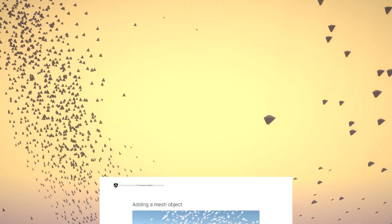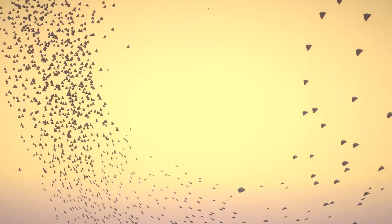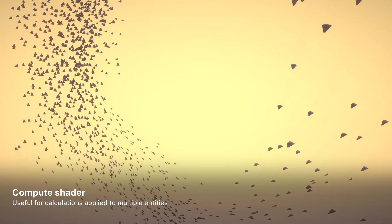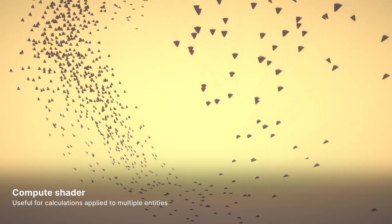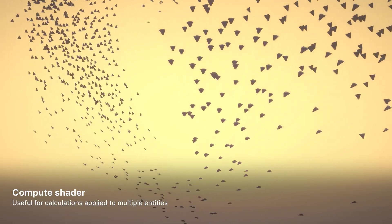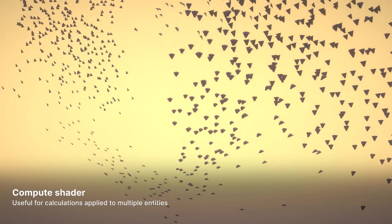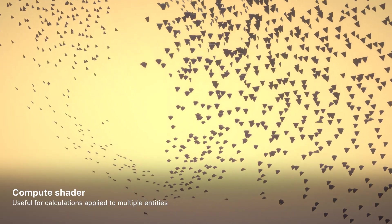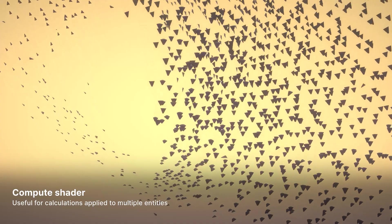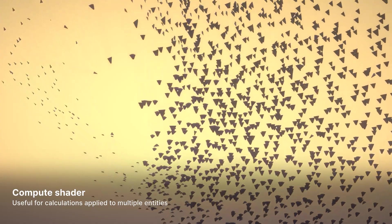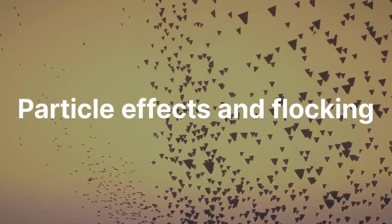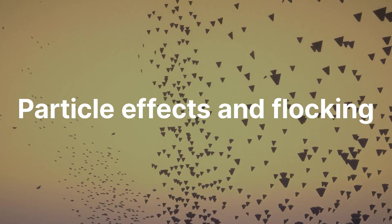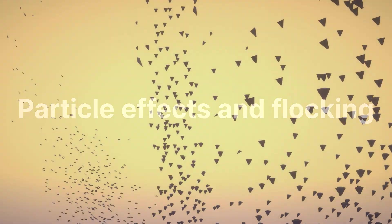Okay, Compute Shaders. The term shader can be a little misleading. A Compute Shader can be used for any computationally intensive task that involves the same calculations being applied to multiple entities. Our example in this video is particle effects, and in the next video, flocking.